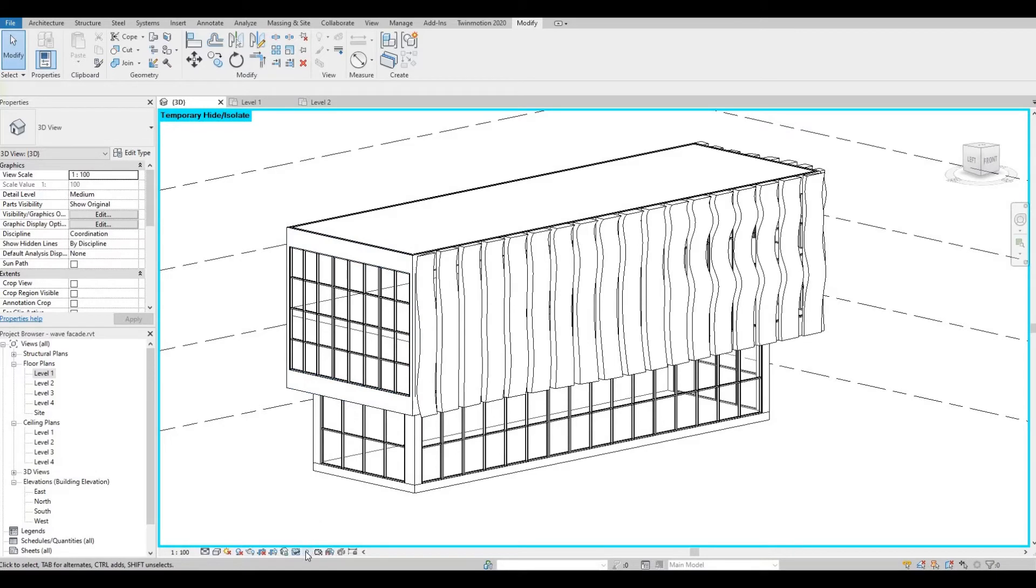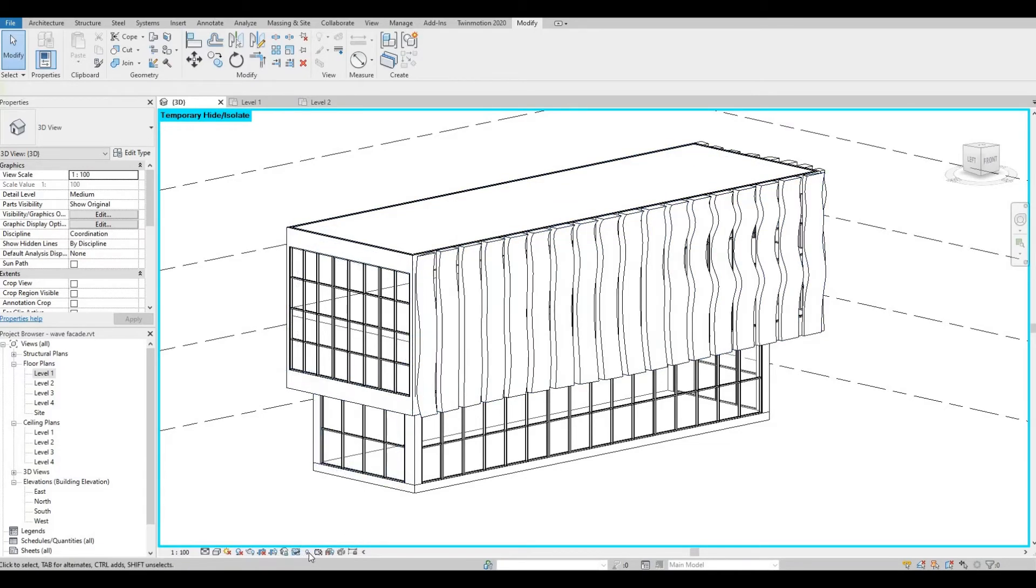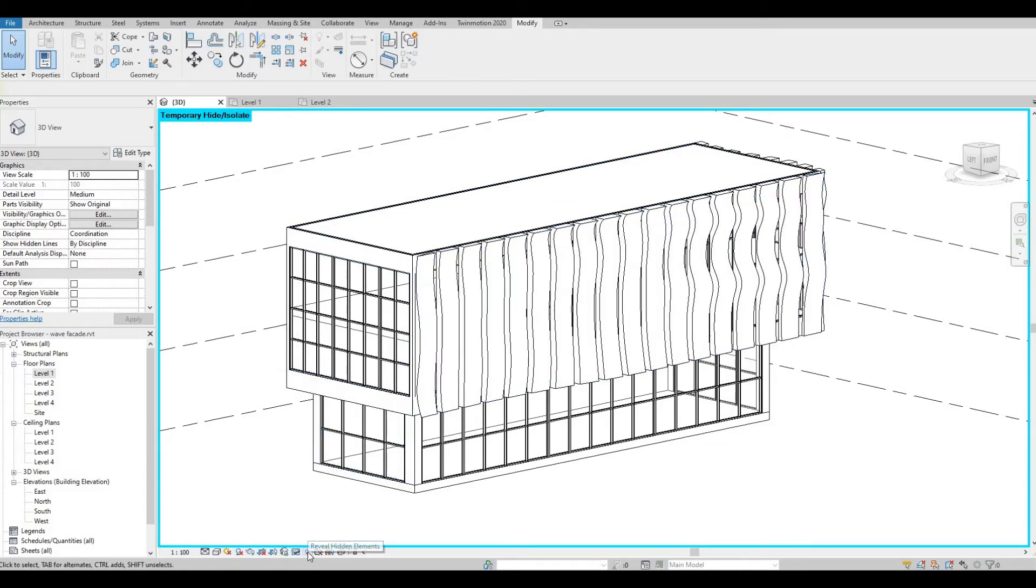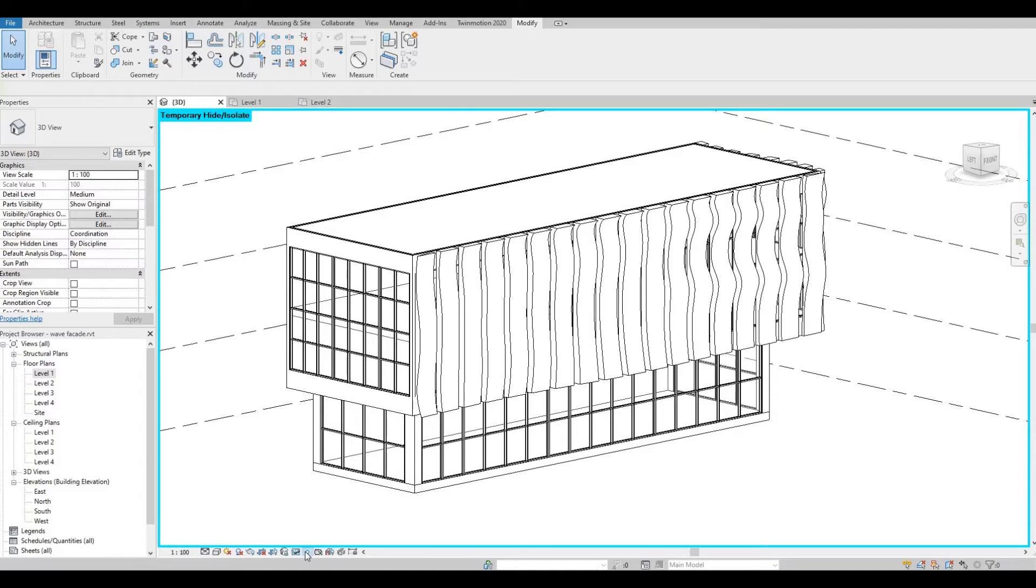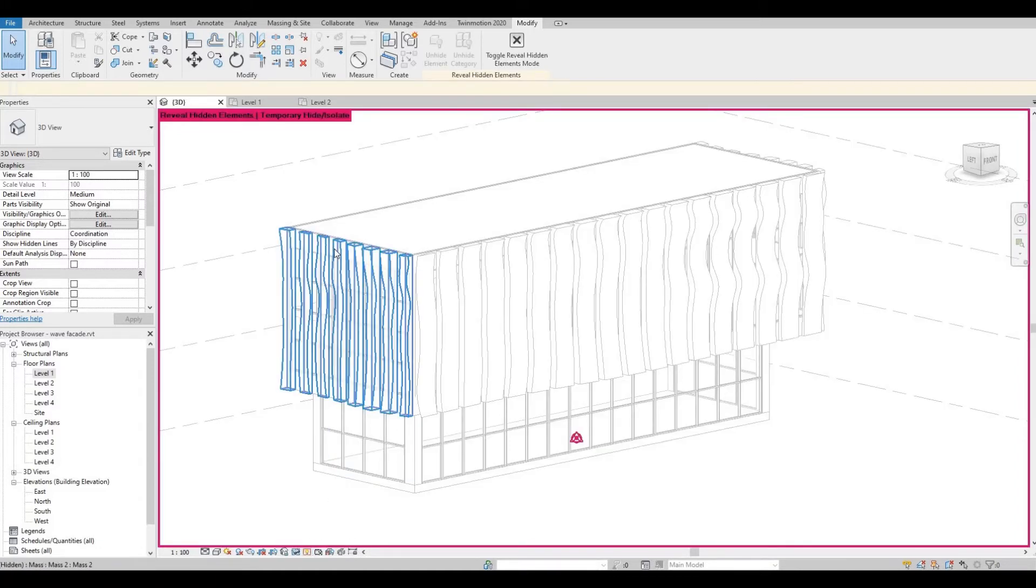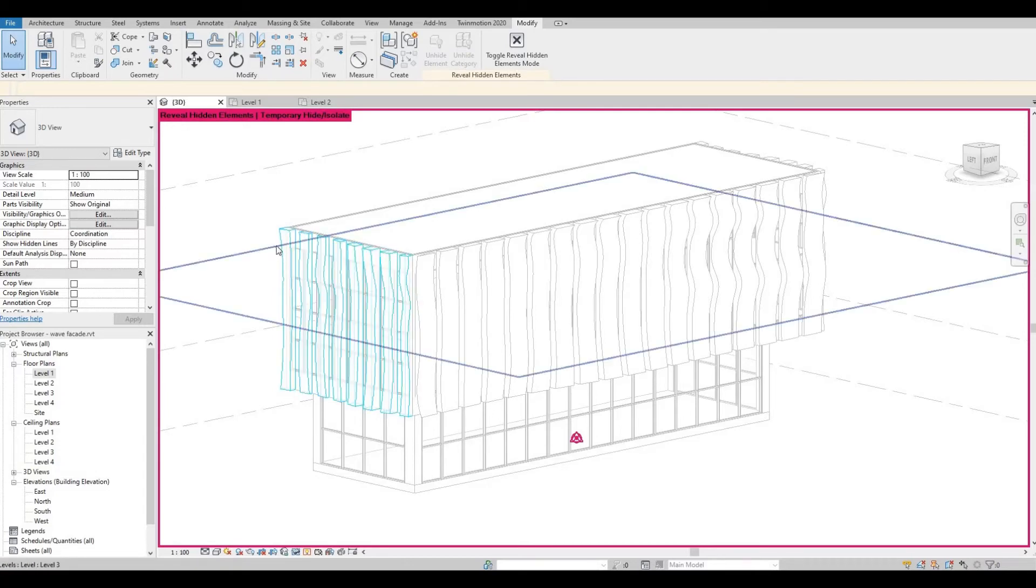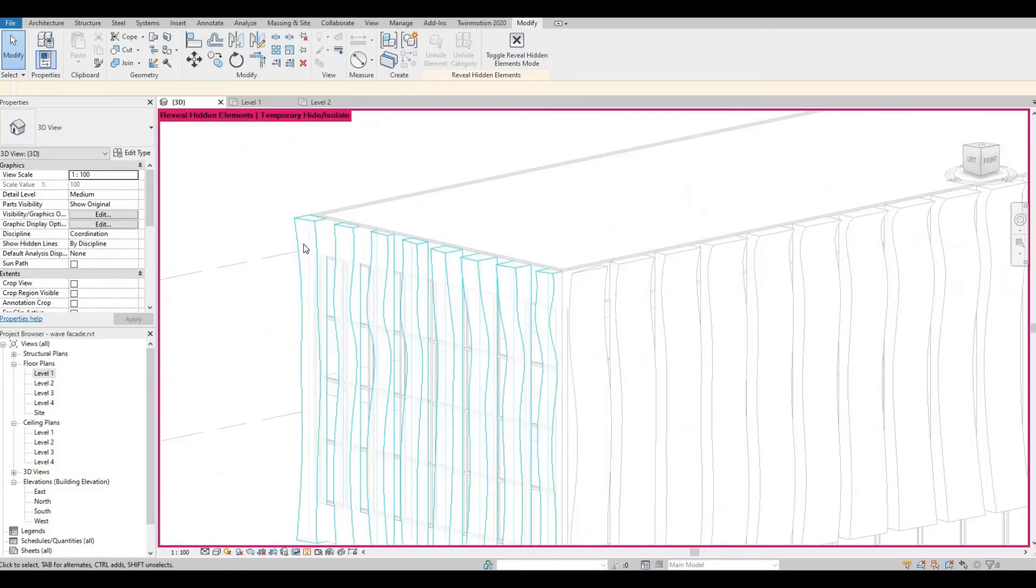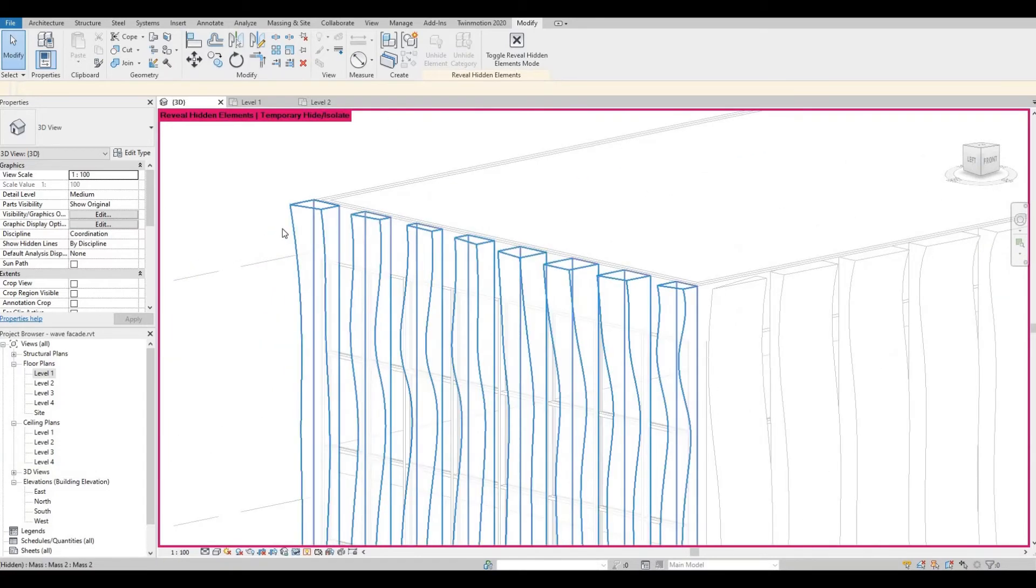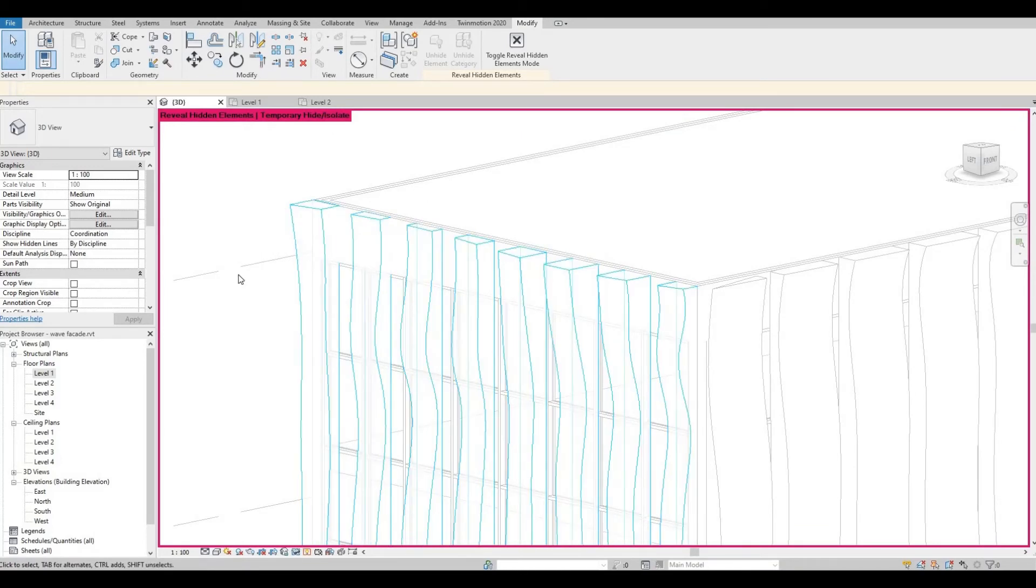If you want to know if you have any hidden objects in your model, you can always select Reveal Hidden Elements, the icon beside it on the right. And then here you'll be able to see that you have a hidden element. It will look like this with the turquoise color.